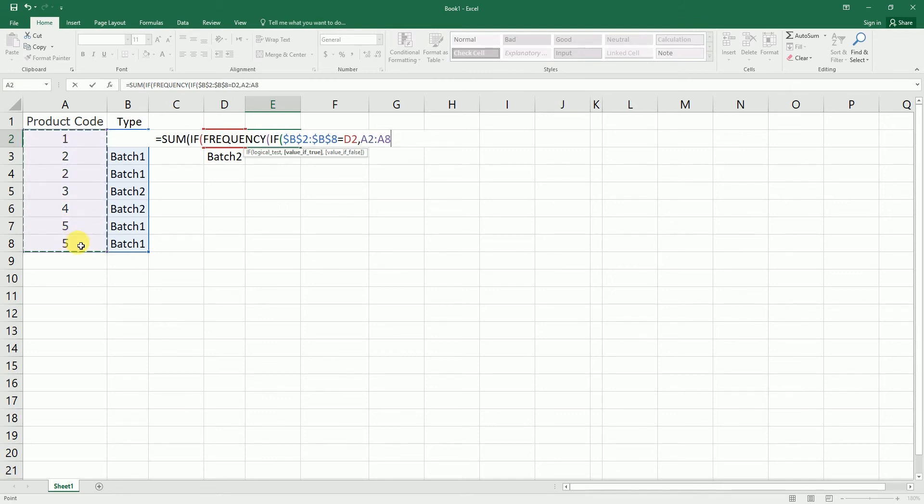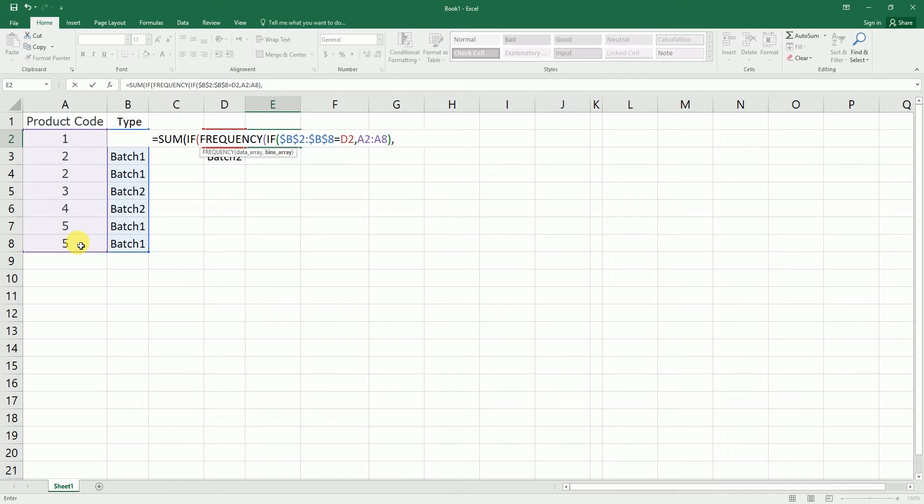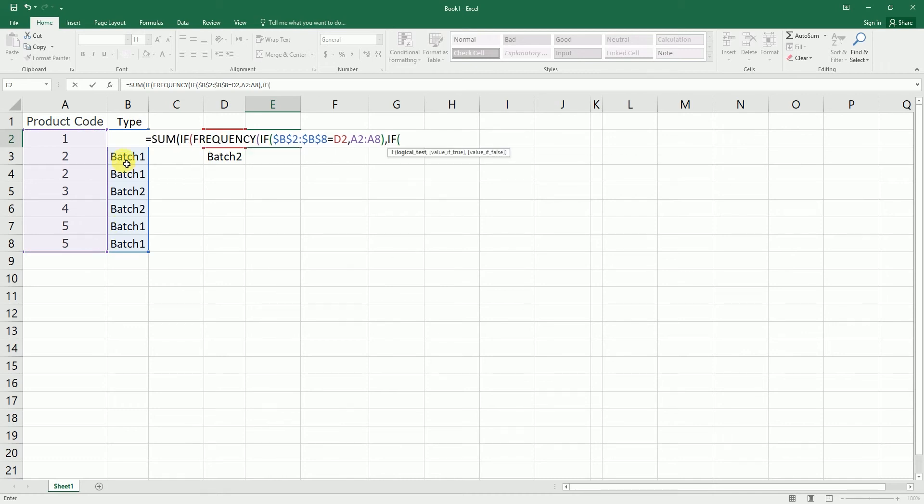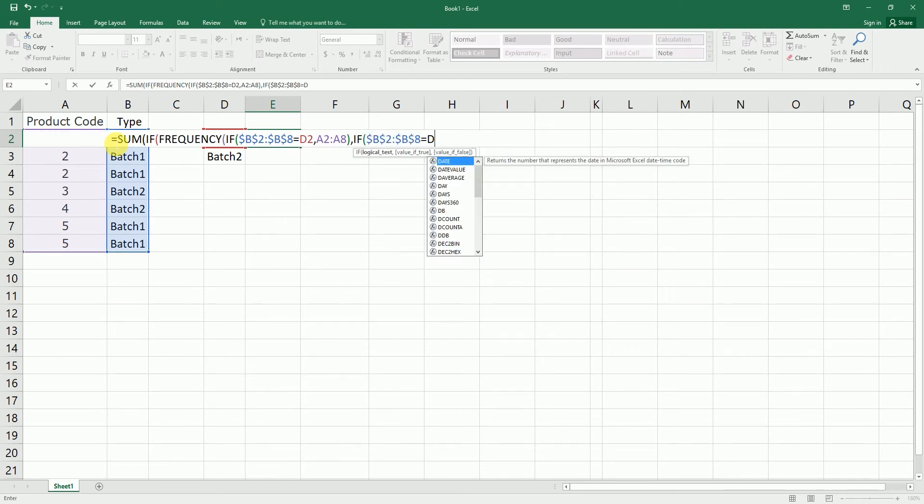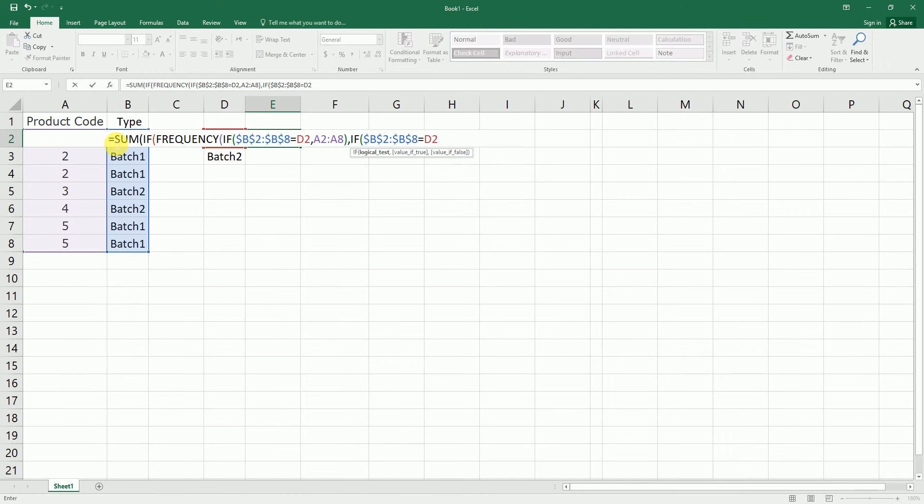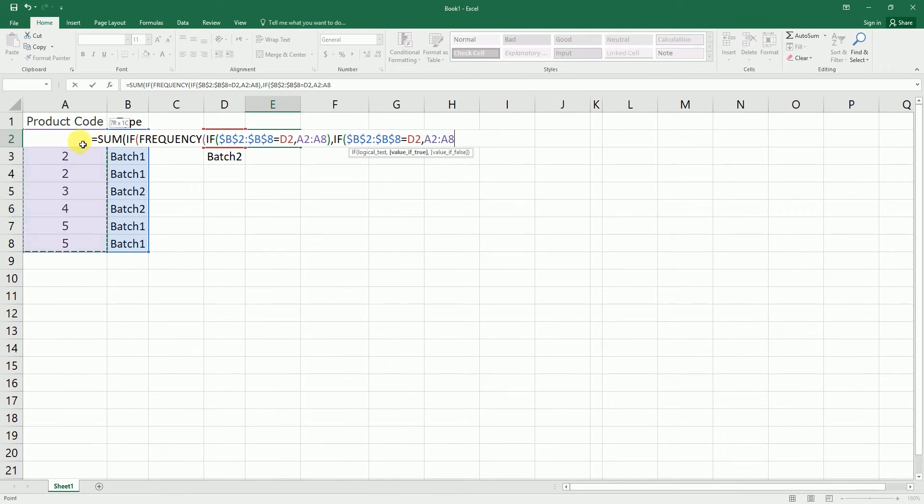I'm going to hit comma here again. I'm going to enter IF formula again and repeat the same thing again. I'm going to lock this by pressing F4, comma, is equals to D2, my criteria, comma, and I'm going to select all of these product codes. I'm going to lock them again.